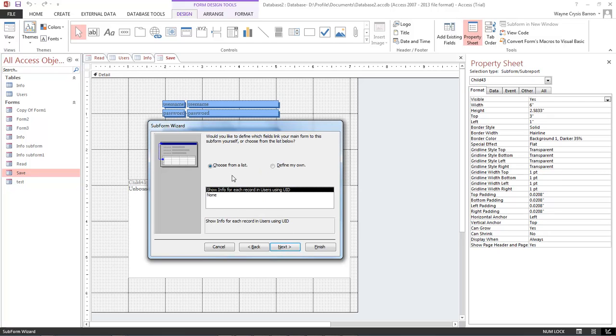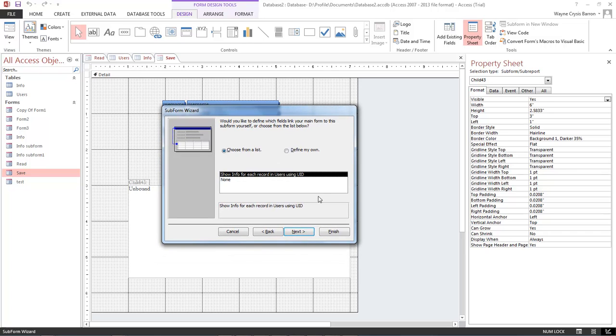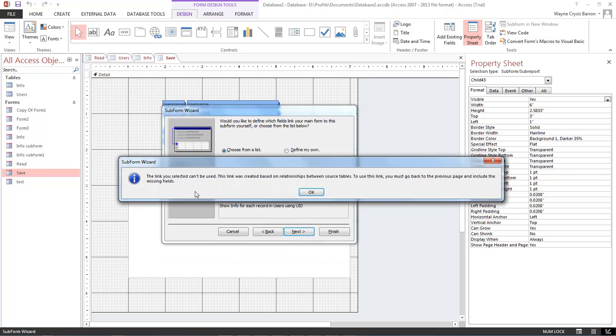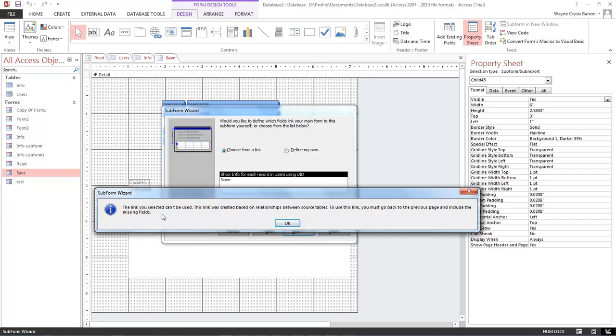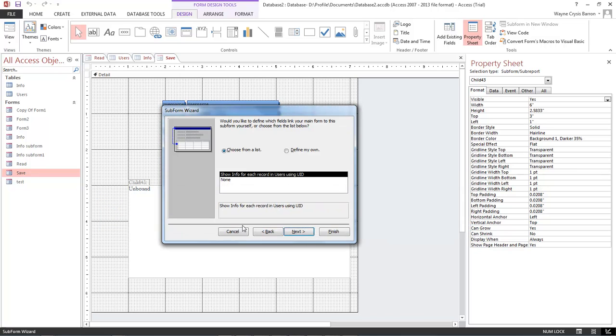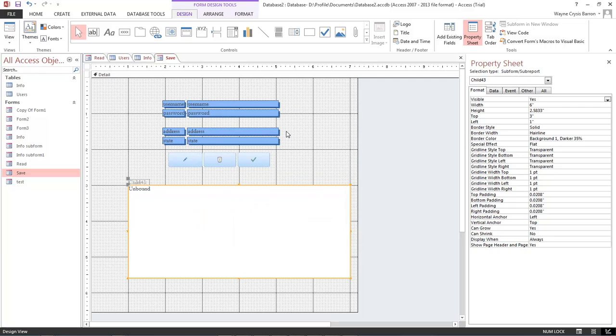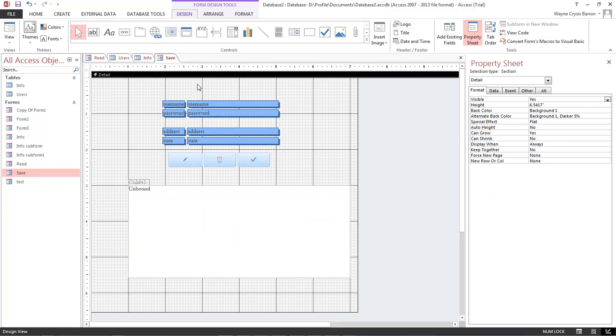Let's go ahead and use existing tables and queries, click on next. We want to select everything from our info field, click on next, and then it says choose from a list, so show info for each record in users using UID. Click on next and we get this error or warning: the link you selected can't be used, the link was created based on relationships between source tables. To use this link you must go back to the previous page and include the missing fields.